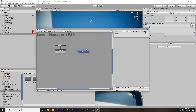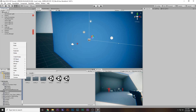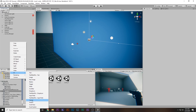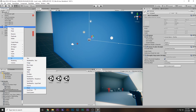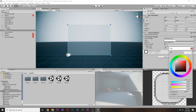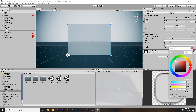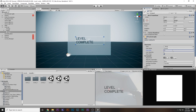Now we need to transition to the next level, but before that we should display some text so the player knows they've completed the level. I'll right-click, create a UI Canvas, and inside it create a UI Panel. I'll increase and decrease the opacity to make it fade between white and black. Inside the panel I'll add a UI Text element with the text 'Level Complete', make it bigger by increasing the font size.